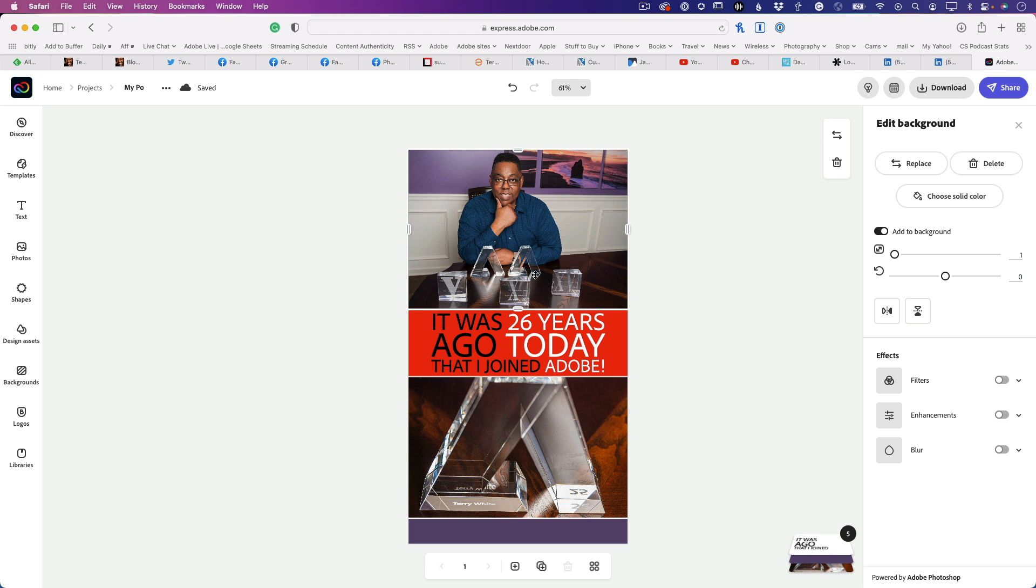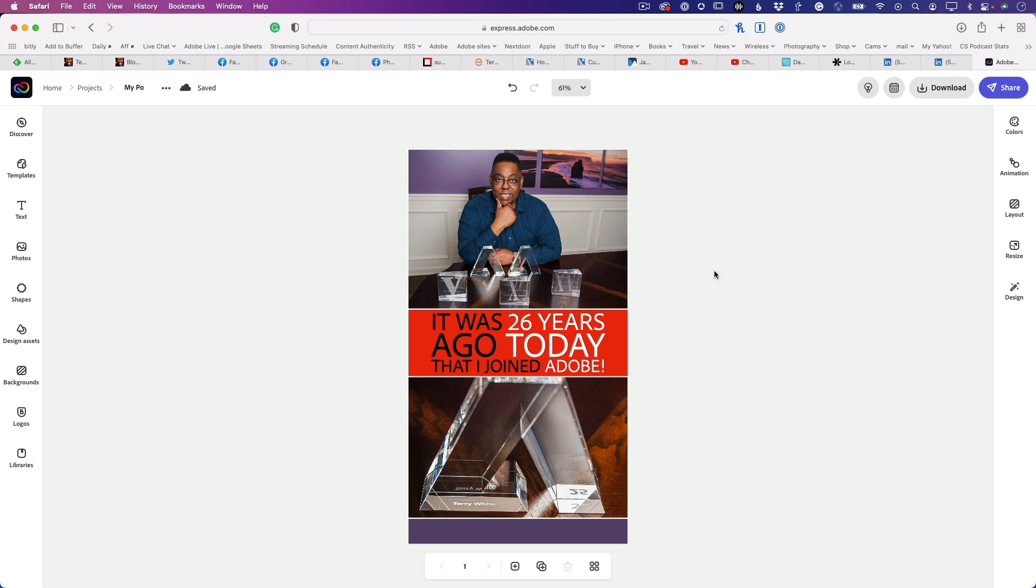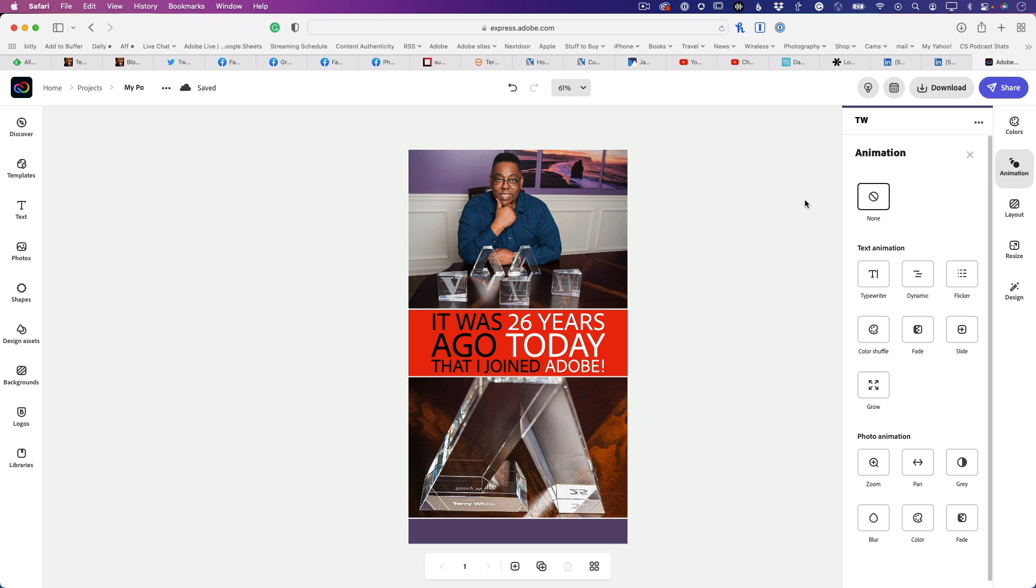Once you're finished creating and designing the post, click onto the canvas so nothing's selected. Then on the right-hand side, you'll see the animation button. Click it and you can choose between text animations or photo animations. It will be on none because you haven't animated it yet.